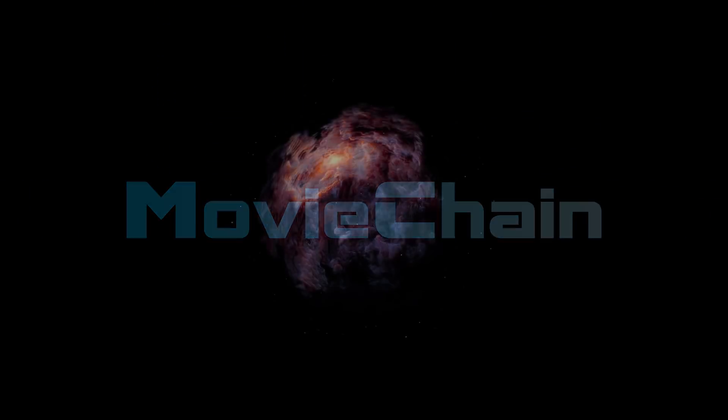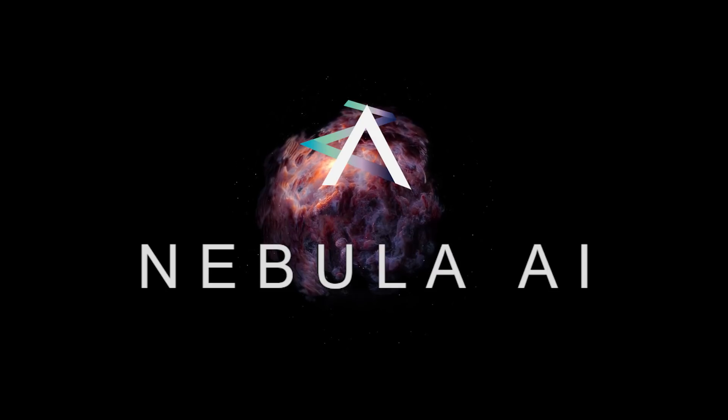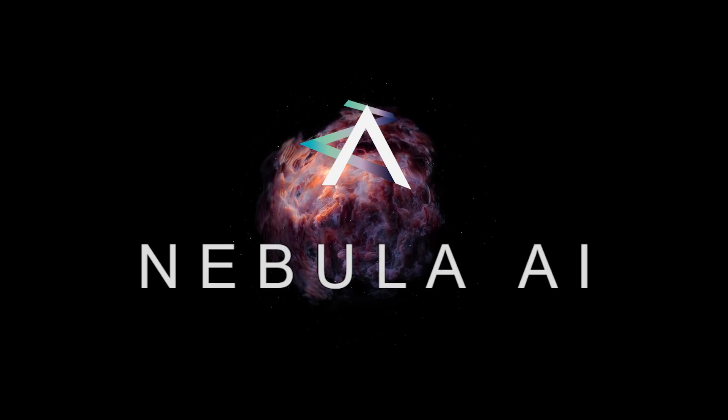Hello, this is the channel of MovieChain, and today we will talk about the new decentralized blockchain platform called Nebula.